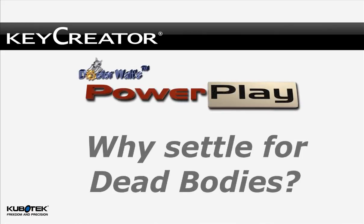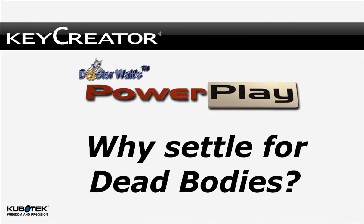Hi, I'm Walt Silva, author of Dr. Walt's CAD books and the DocWalt Online University.